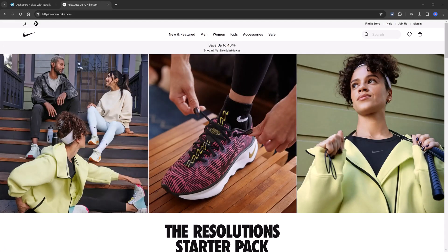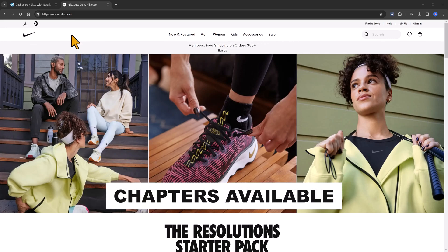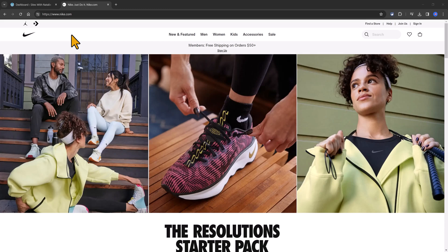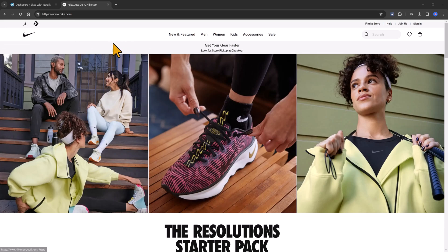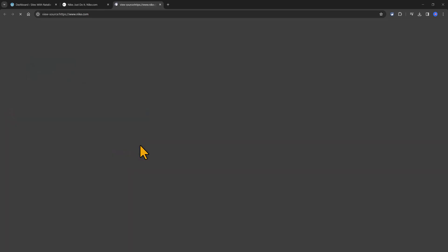For example, if I open up the Nike source code website to find the metadata information, you will press Ctrl U or just press right click, view page source.